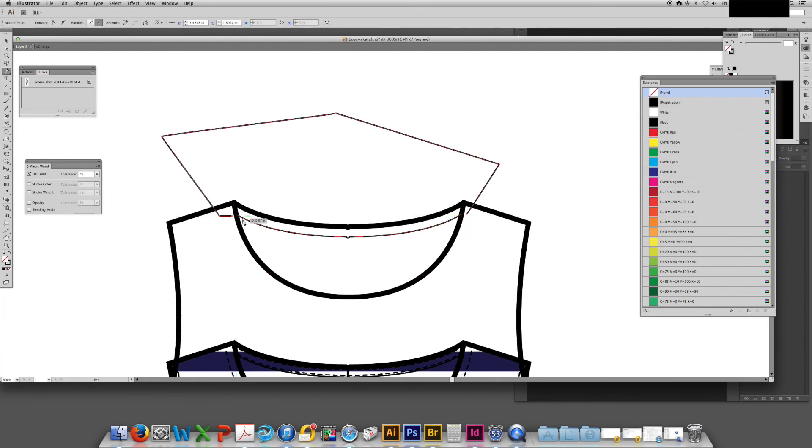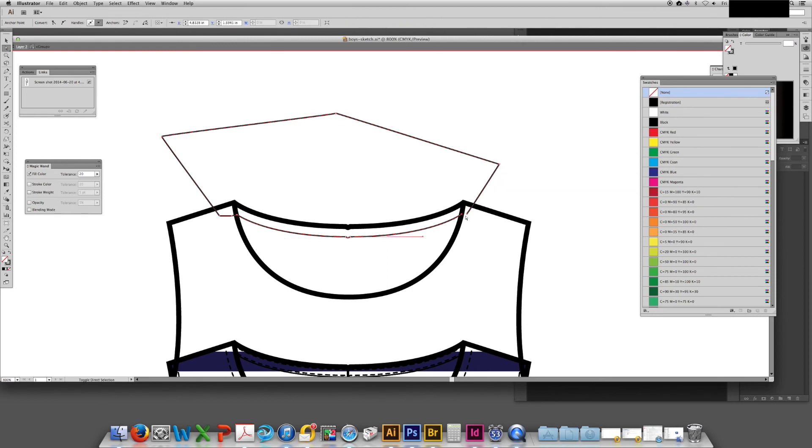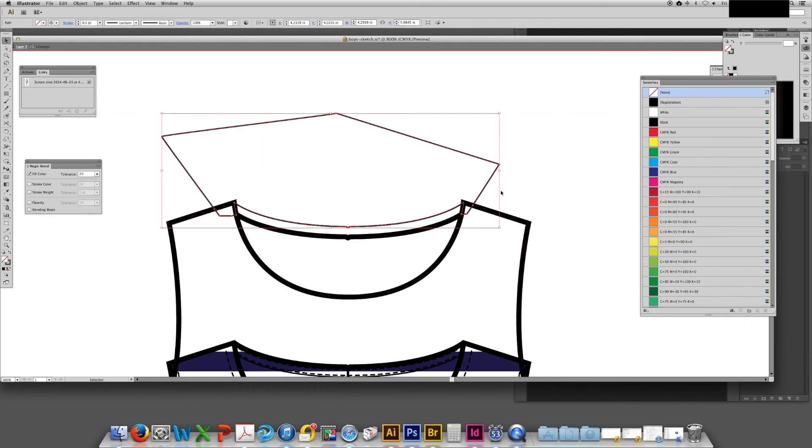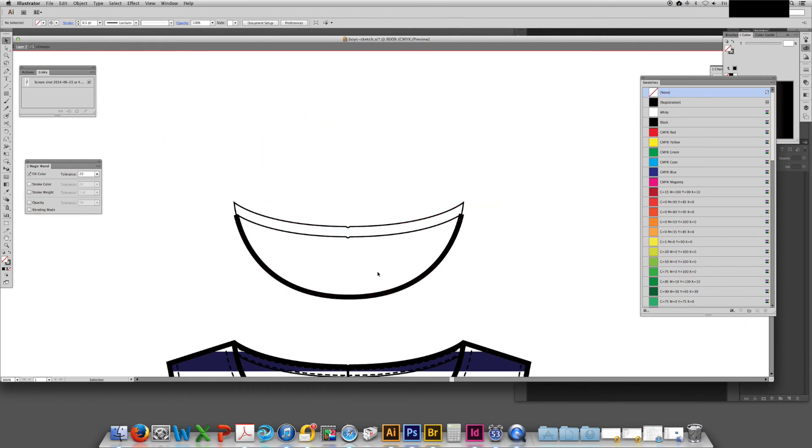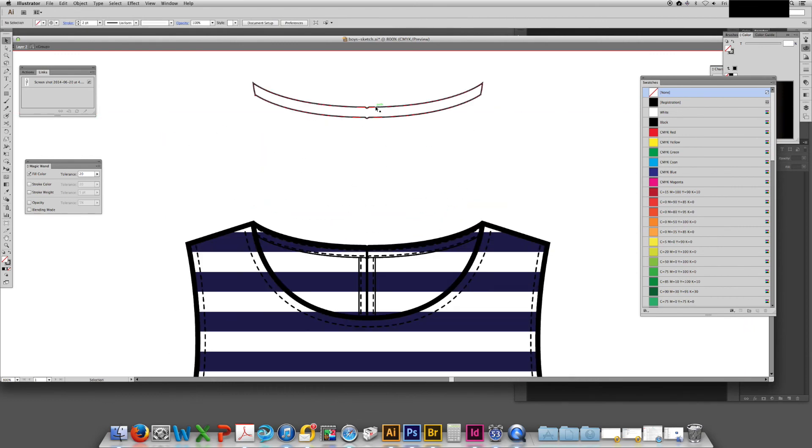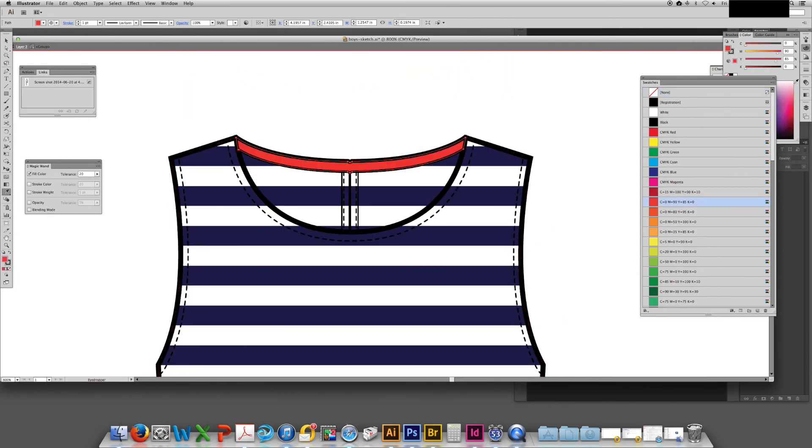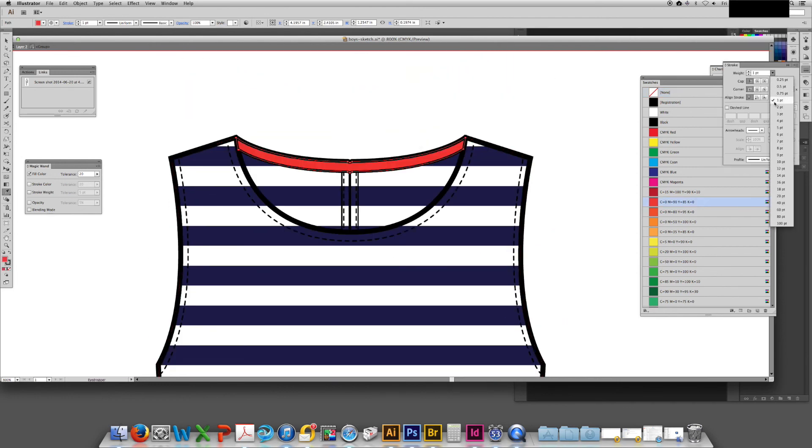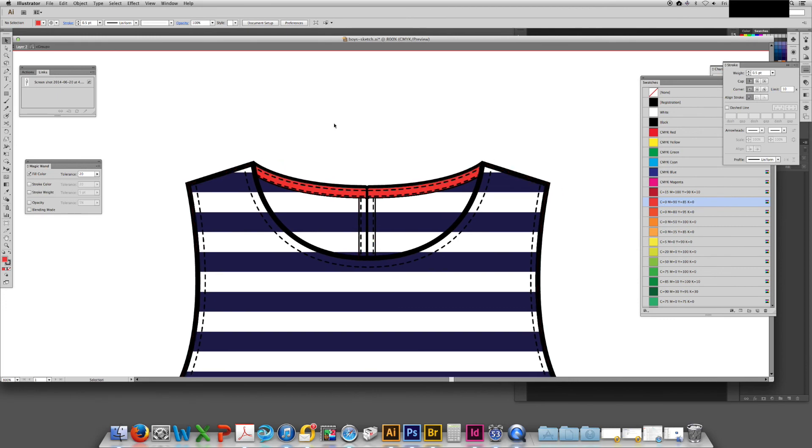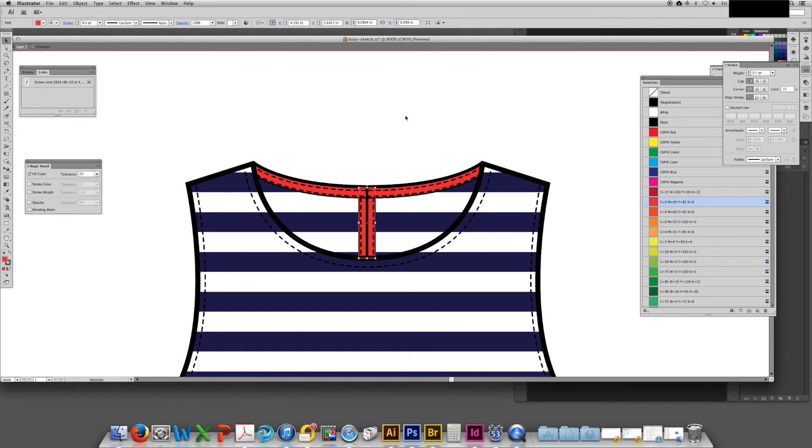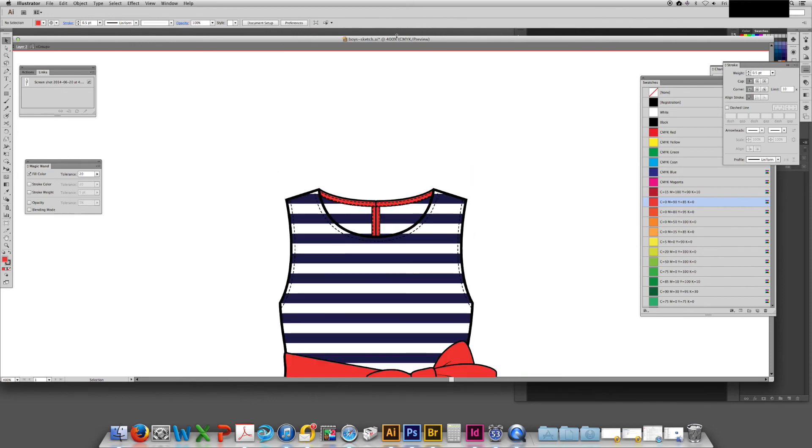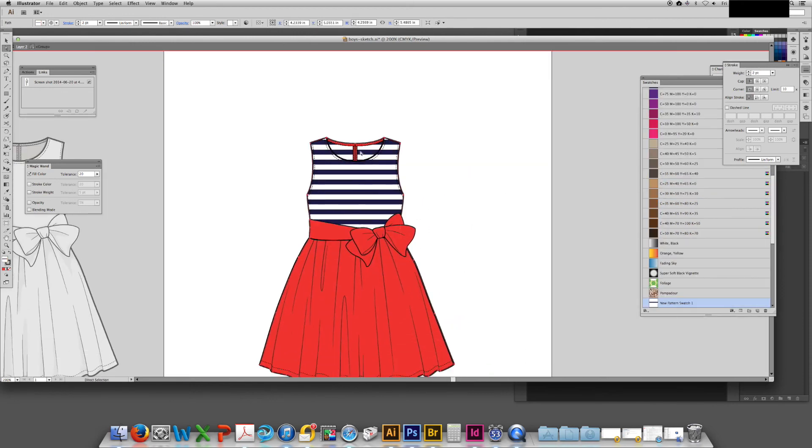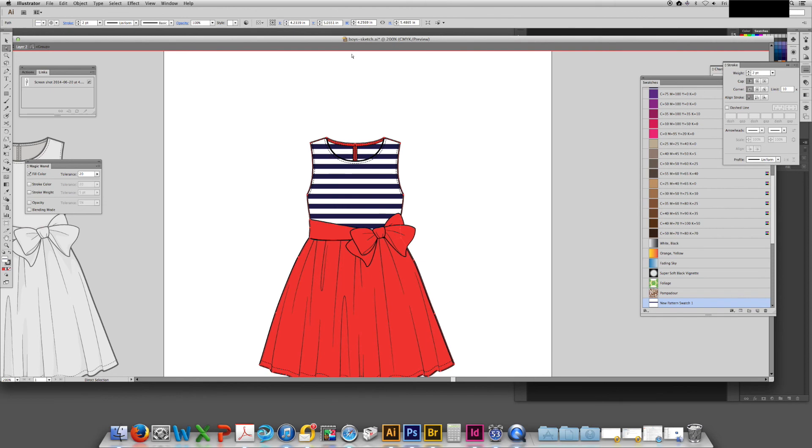I'm using the shift M tool again to easily create the shape of a back neck binding that I can color in and then send behind the stitching that I have currently. This just adds a little bit of what we call inner beauty.